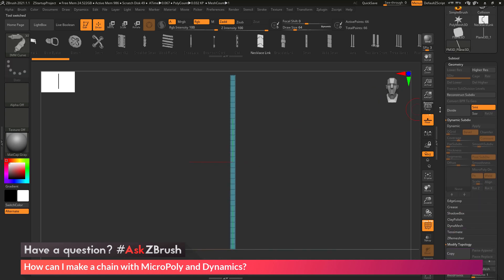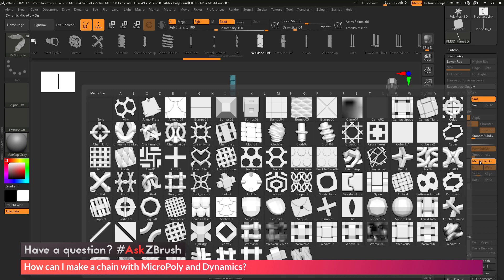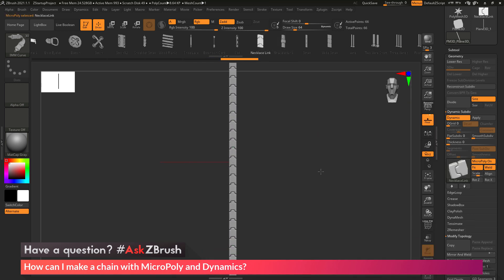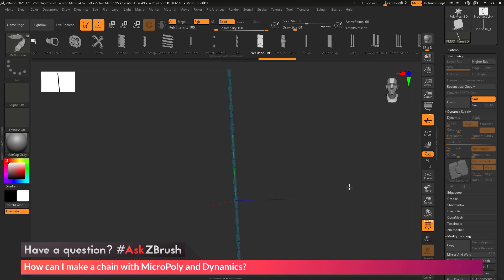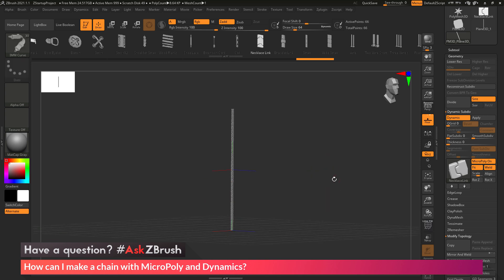Now that I have my strip, I go to the Tool Geometry Dynamics area, activate Dynamics, turn smooth subdivisions down to 0, and turn MicroPoly on. Since we saved that MicroPoly to the MicroPoly folder, I can now locate our Necklace Link MicroPoly. I click it, and if I turn off my polyframes you can see it's now being applied across that strip of polygons. Toggling Dynamic off shows my original mesh; with Dynamic on, it now looks like that necklace link.